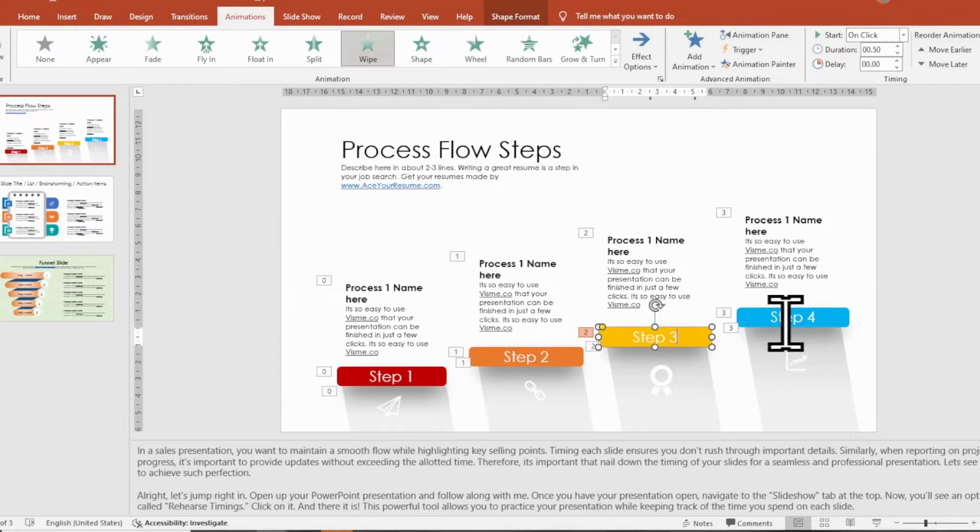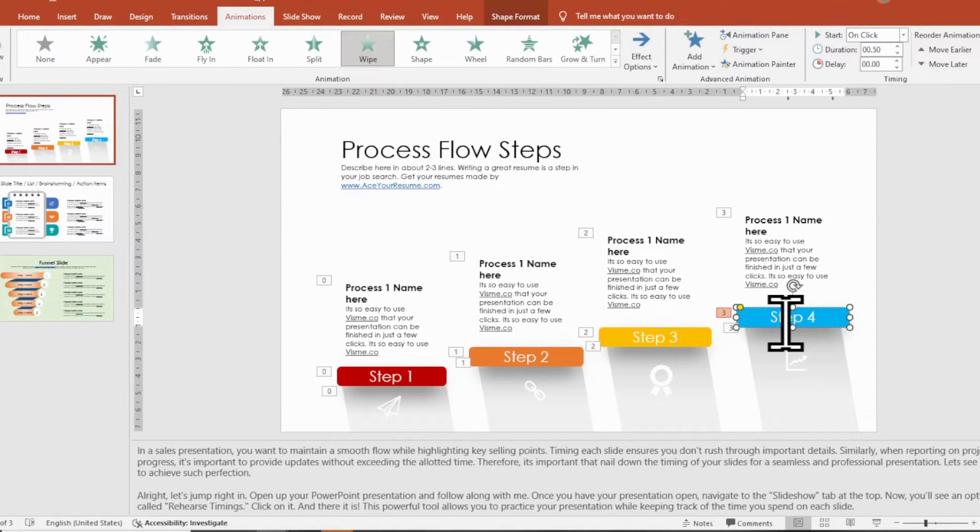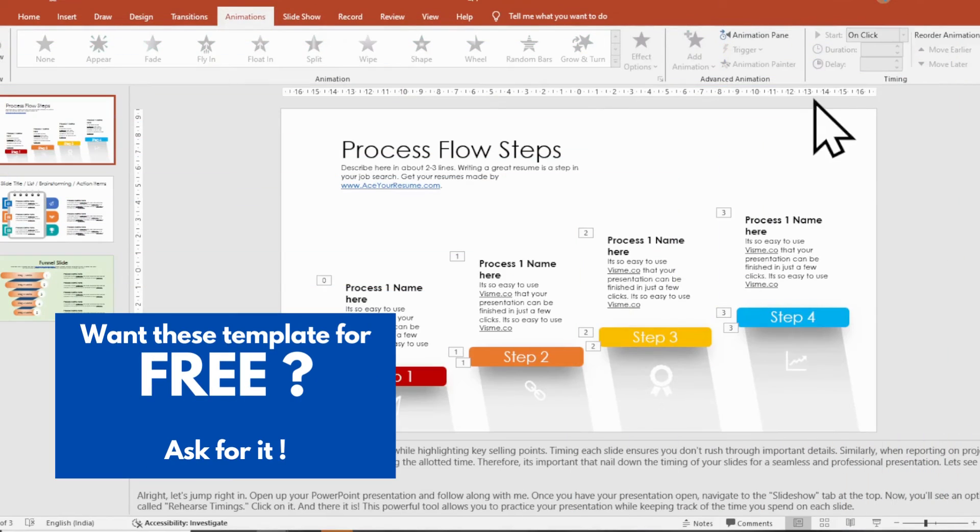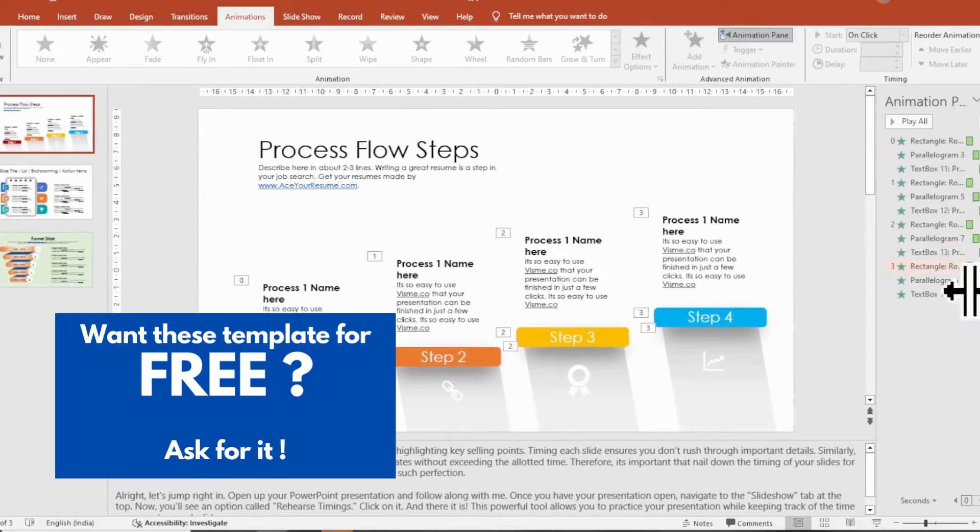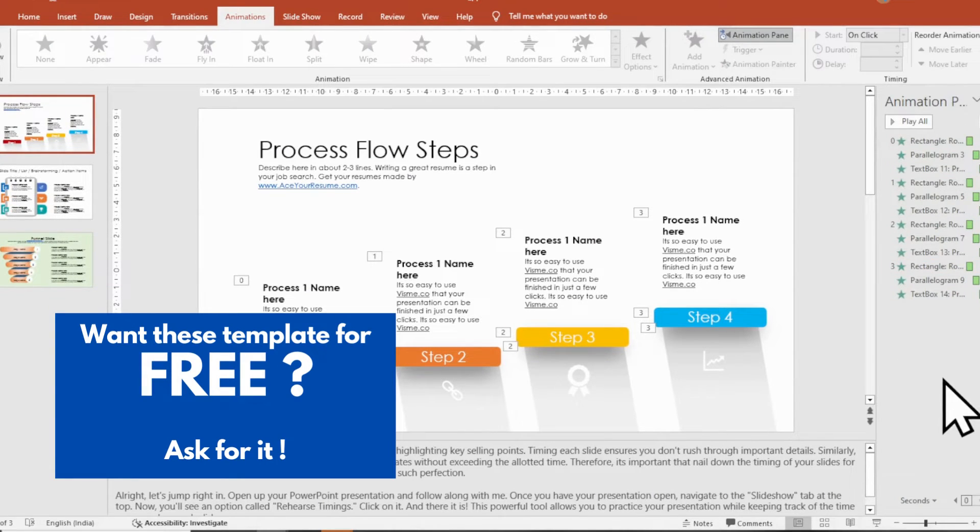This will help you stay crisp and on course for your important presentation. It will ensure you are not exceeding the allotted time.